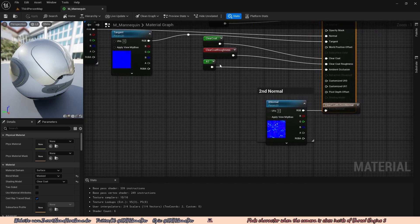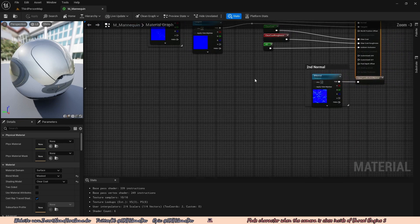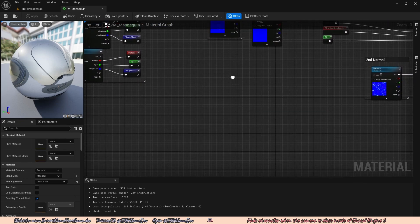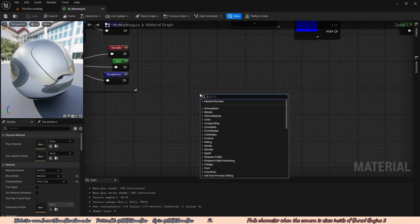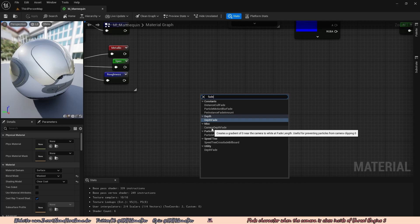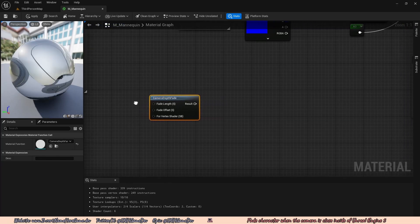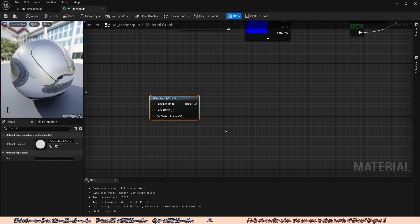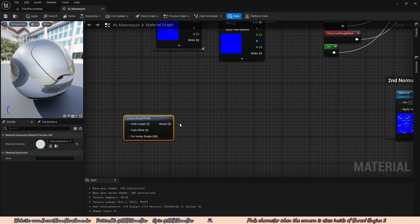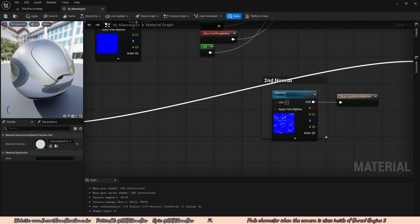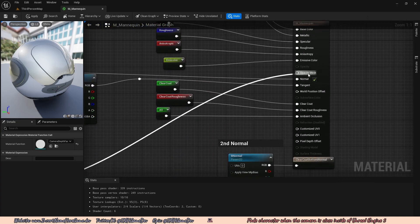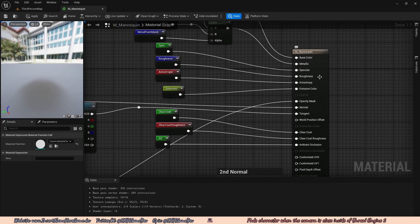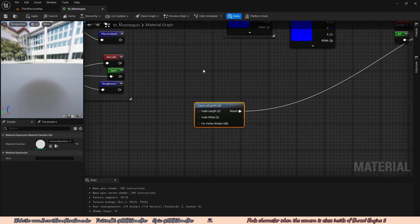So the first thing we want to do is somehow calculate how far the camera is from the character model. Now to do that's pretty easy. We just want to go all the way down here into an open spot. We're going to right click on our keyboard and type in fade. And you should see there's this node called camera depth fade. Click on that, and this will practically calculate how far the player is from the camera and thus fade out. So let's test how this looks. Let's go ahead and plug in the result into the opacity mask from our mannequin. And we can just go ahead and apply.